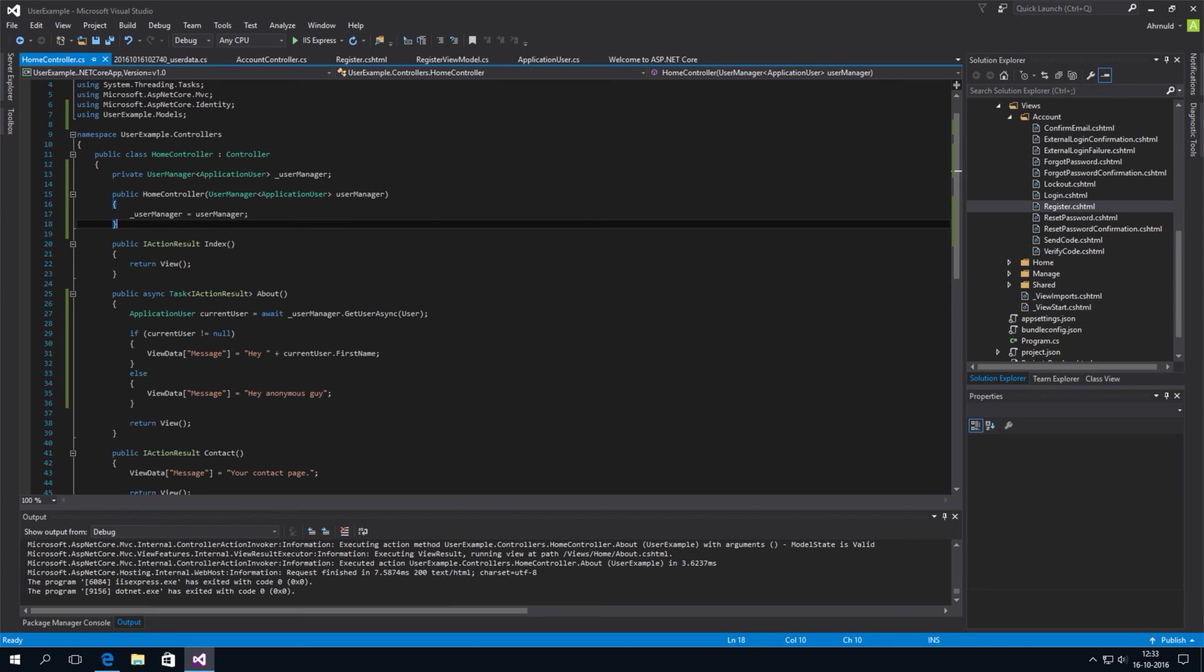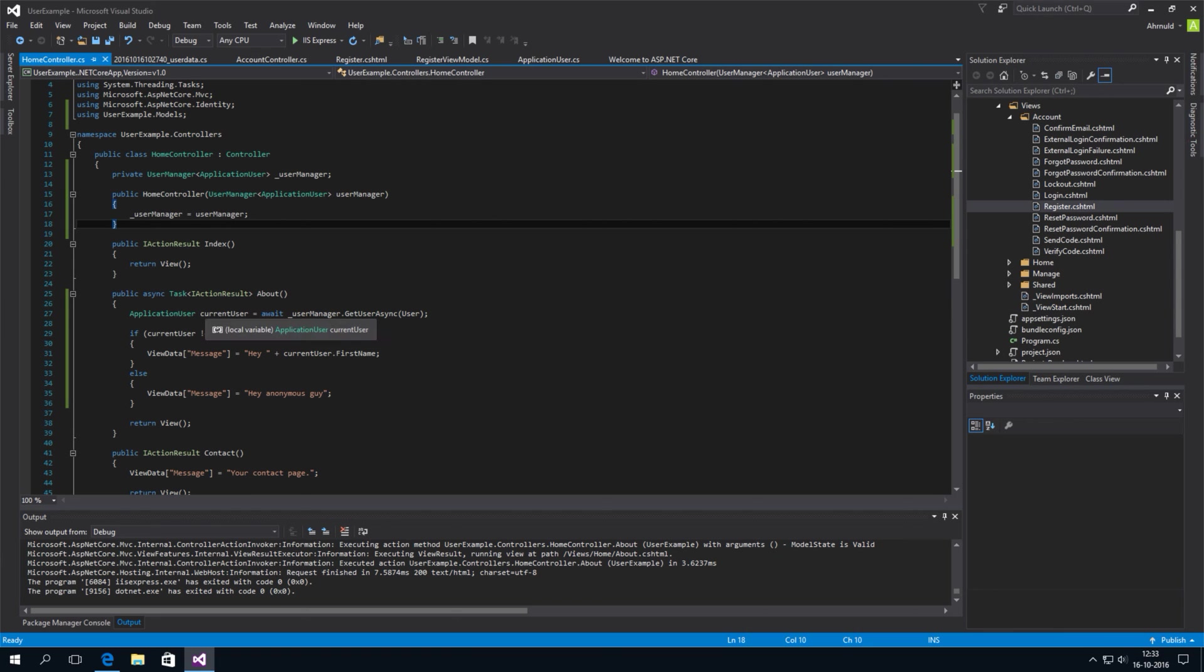And then. We used. The magic of asynchronous methods. To retrieve the current user. And display his first name.